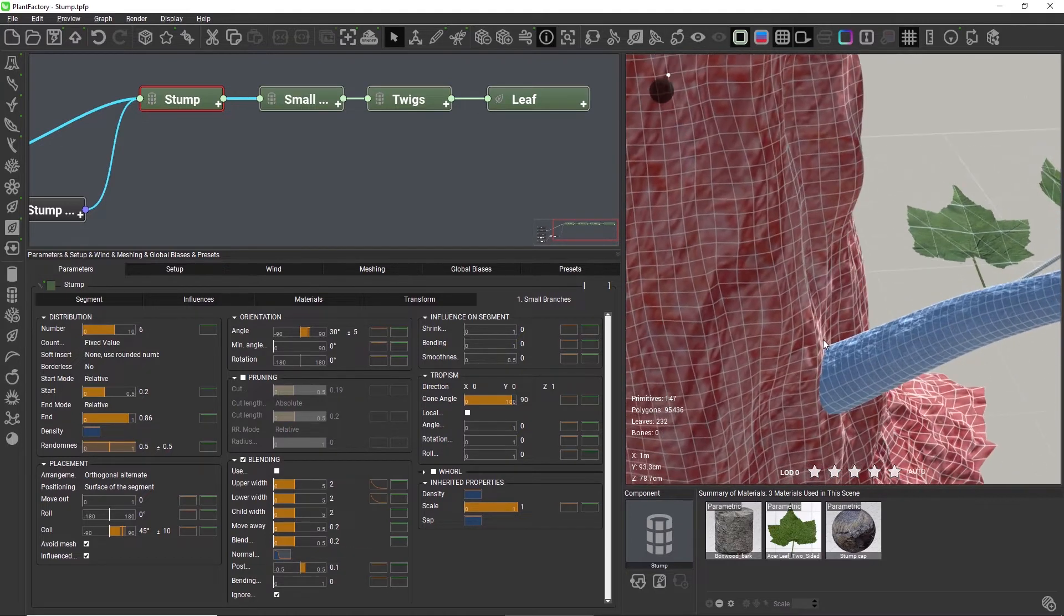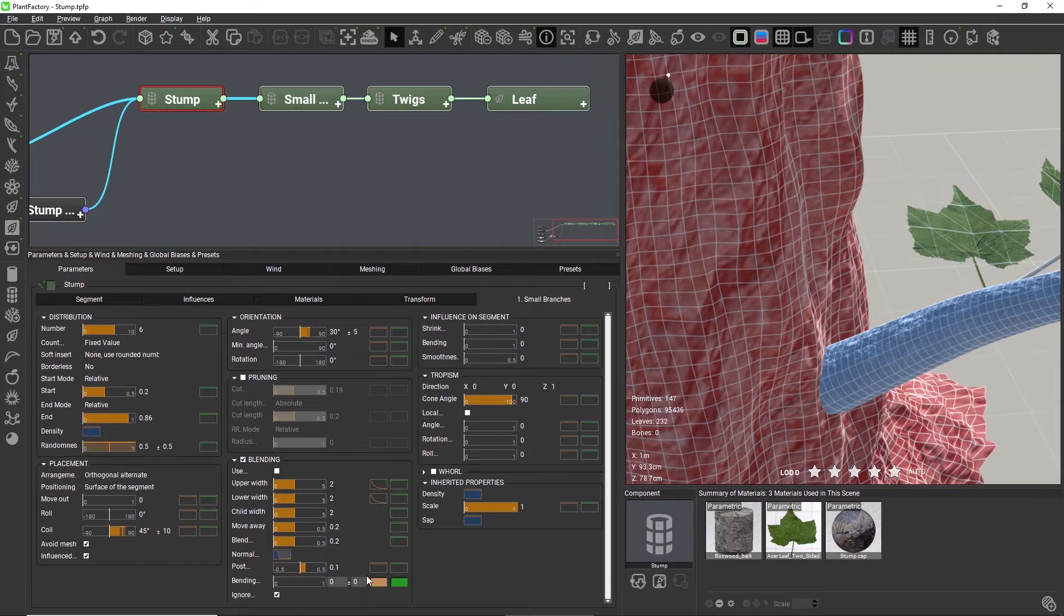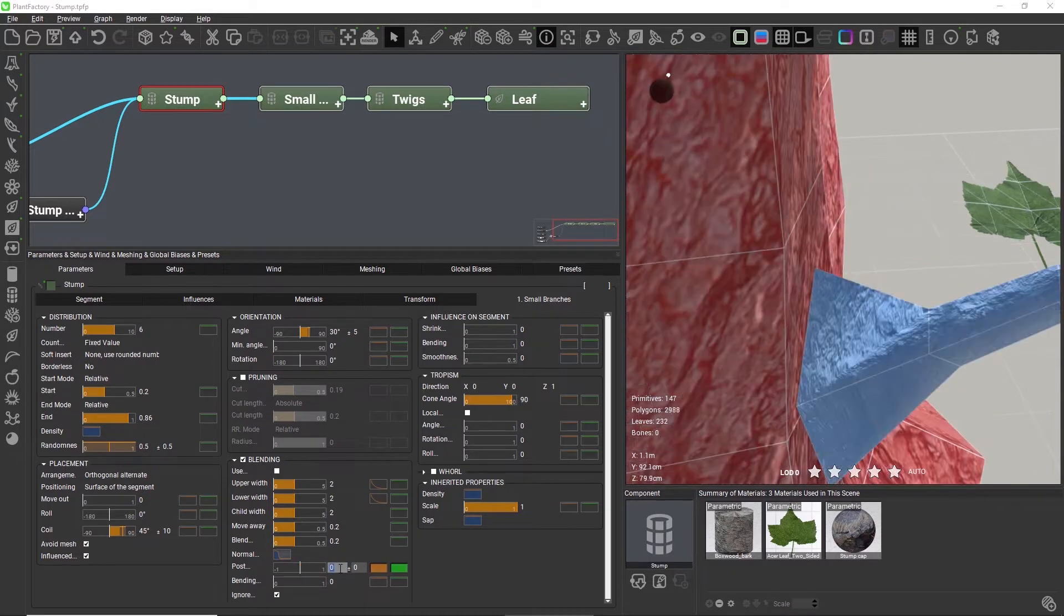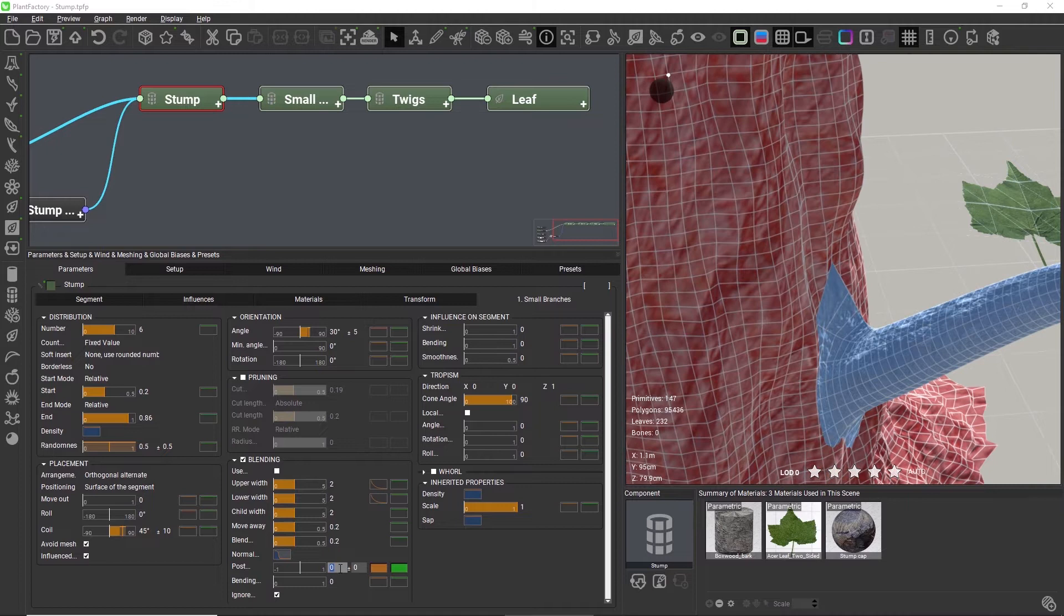For this model, however, I think I prefer the blending shape that conforms to the displacement, so I'm just going to revert to what we had before.